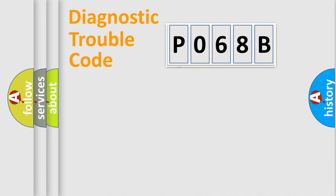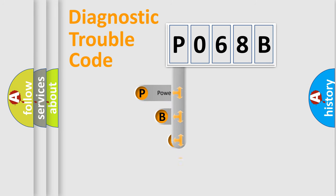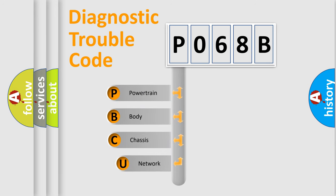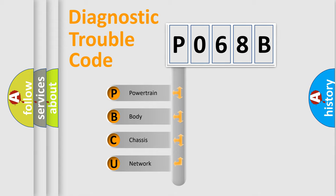First, let's look at the history of diagnostic fault code composition according to the OBD2 protocol, which is unified for all automakers since 2000. We divide the electric system of the automobile into four basic units.